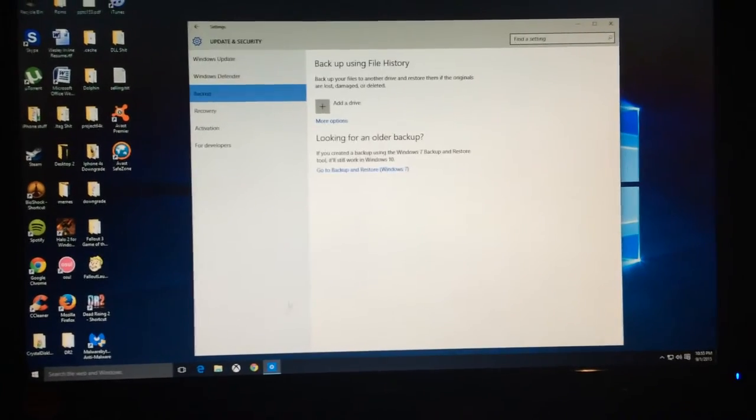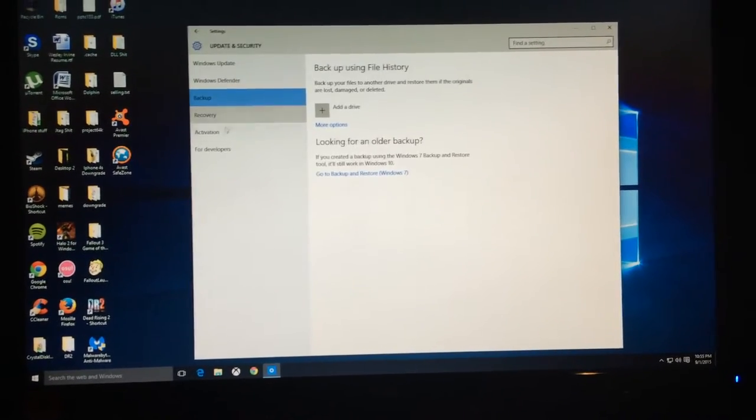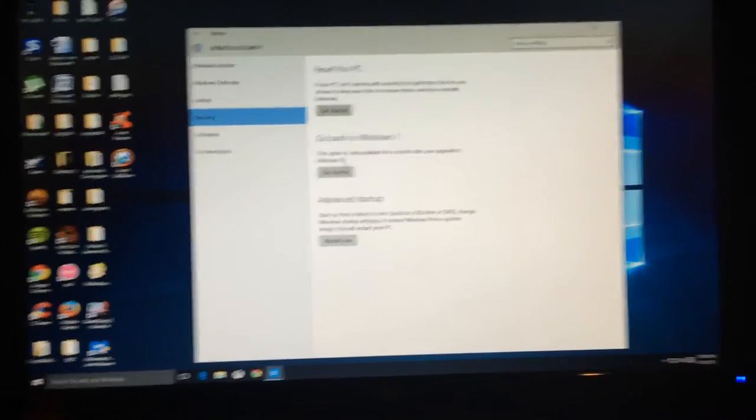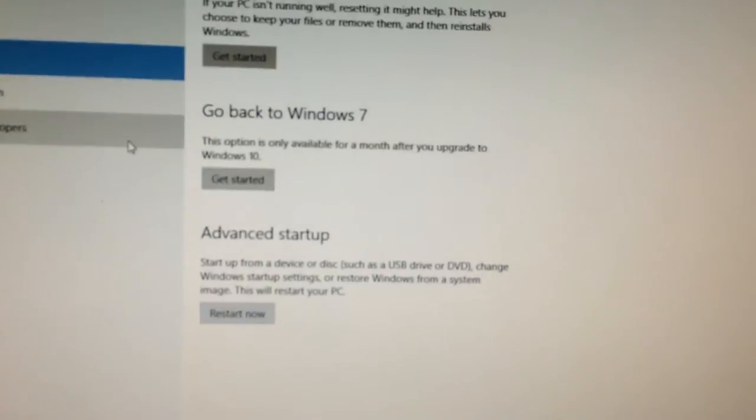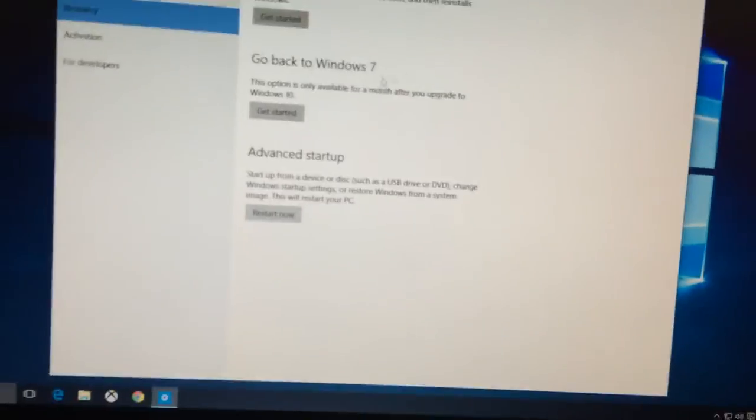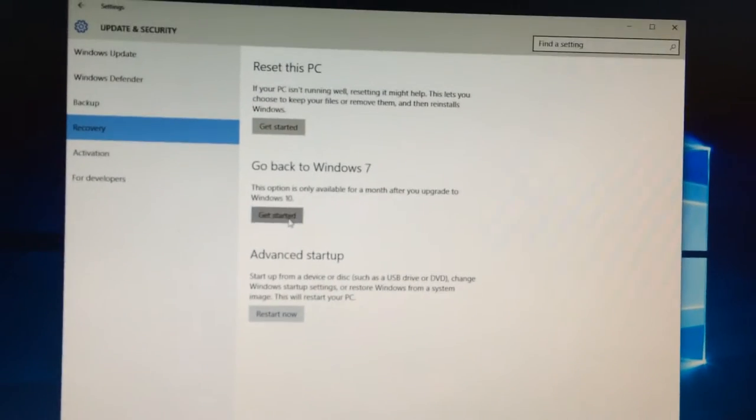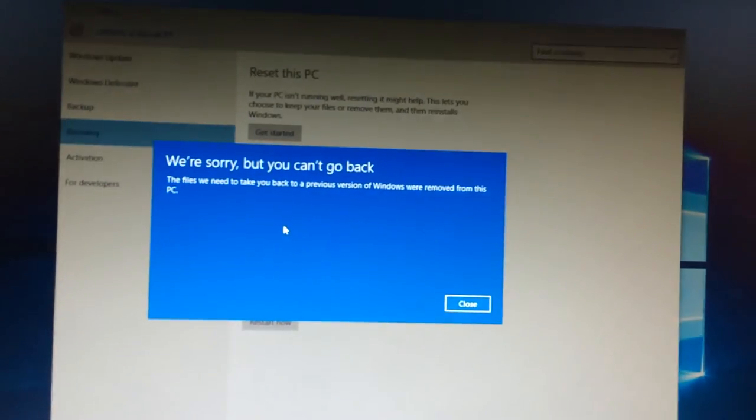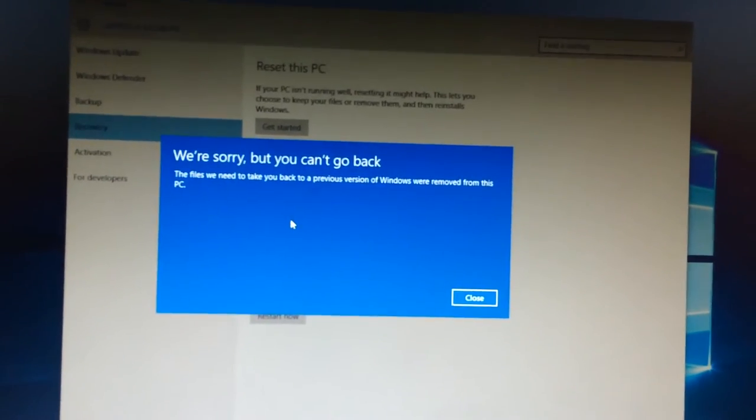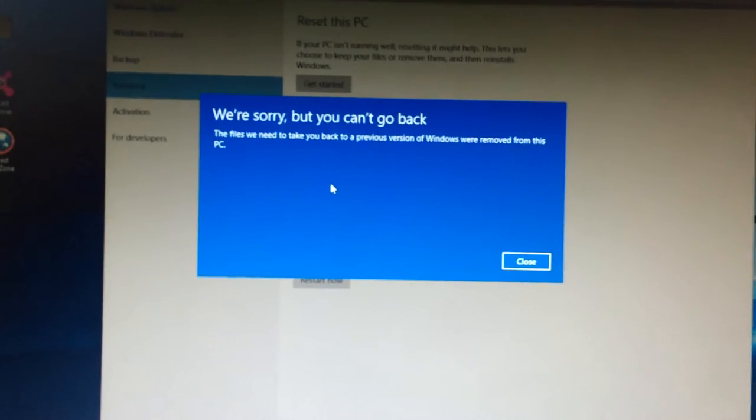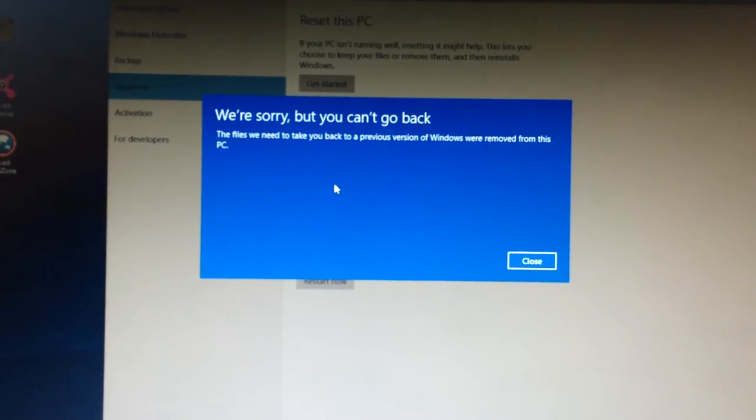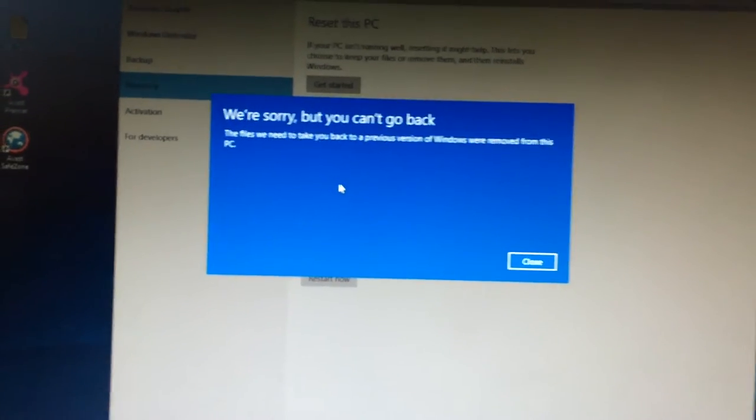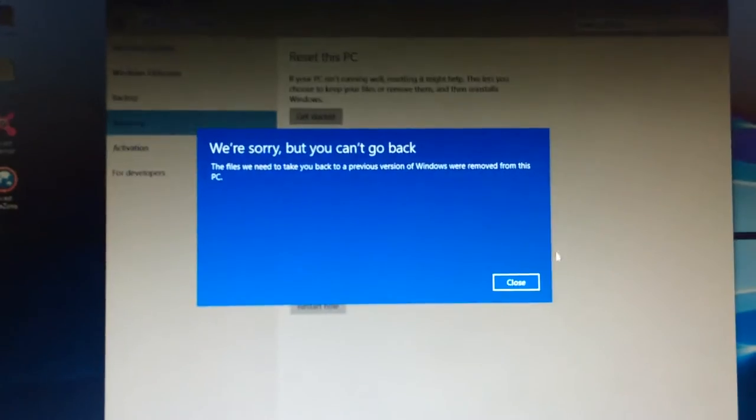So let's go to backup, or I mean recovery, I guess. And there you go, it says go back to Windows 7. Now let's click get started. We're sorry, but you can't go back. The files you need to take you back to a previous version of Windows were removed from this PC.